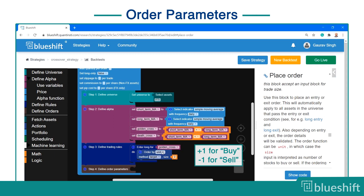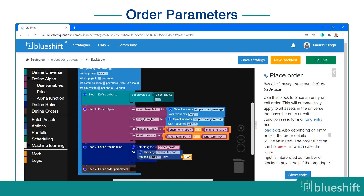For the crossover strategy, select order by portfolio fraction, target order type, and set the number as 0.25. This will buy the asset worth one-fourth of the available portfolio funds. It is important to keep the order type as target since you only want to buy or sell at the crossover points. If you set this to regular, your strategy will buy and sell continuously between any two moving average crossovers, which can have disastrous strategy results.